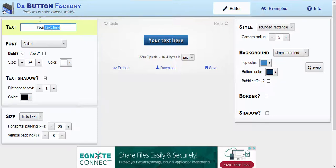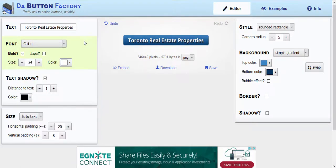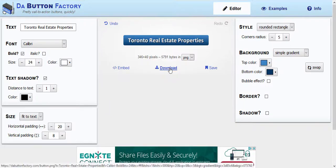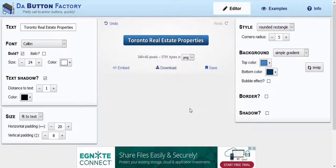To create a button, it's just a matter of adding your text and then playing around with the look and feel of the button. This is a very good tool to use especially if you're not tech savvy or don't have any background in online creative tools — it can be used by anybody with basic or advanced design skills. Once you're happy with the way it looks, click on Download, then click Save File and press OK.